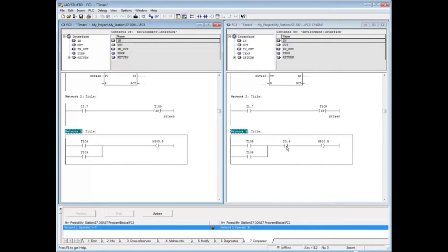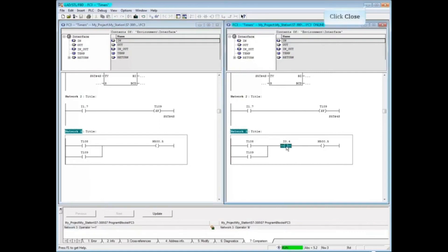If the offline block is correct, we would download it to the PLC. If the online block is correct, we would close the offline block and perform a save. Close the programming editor.